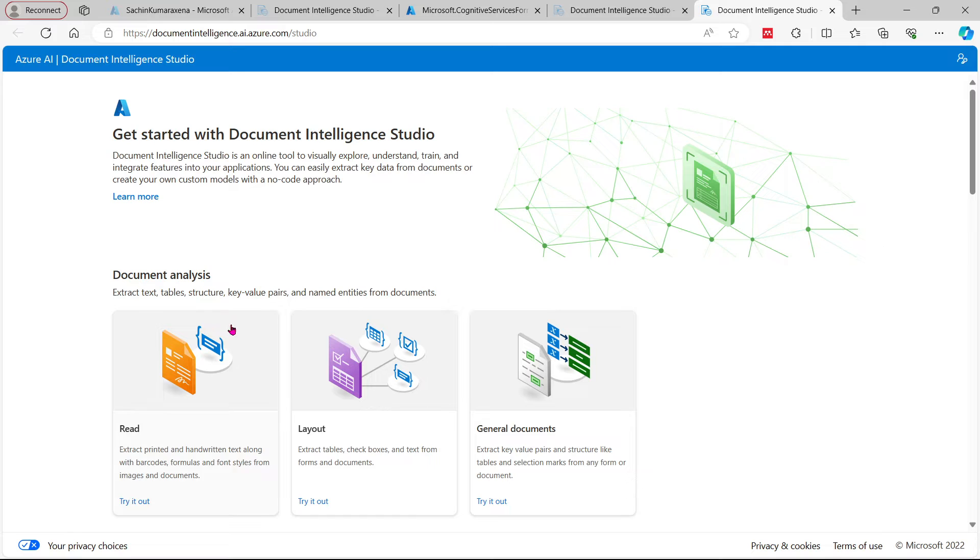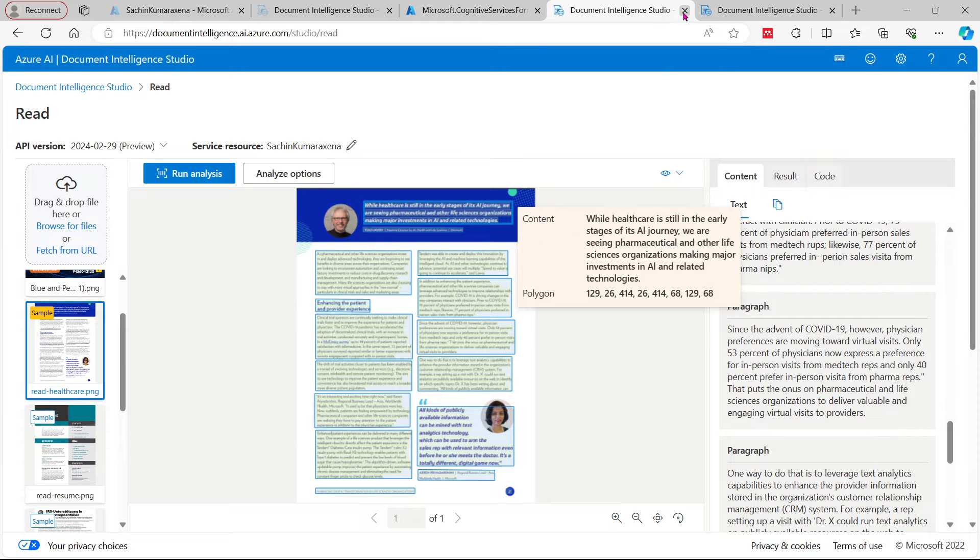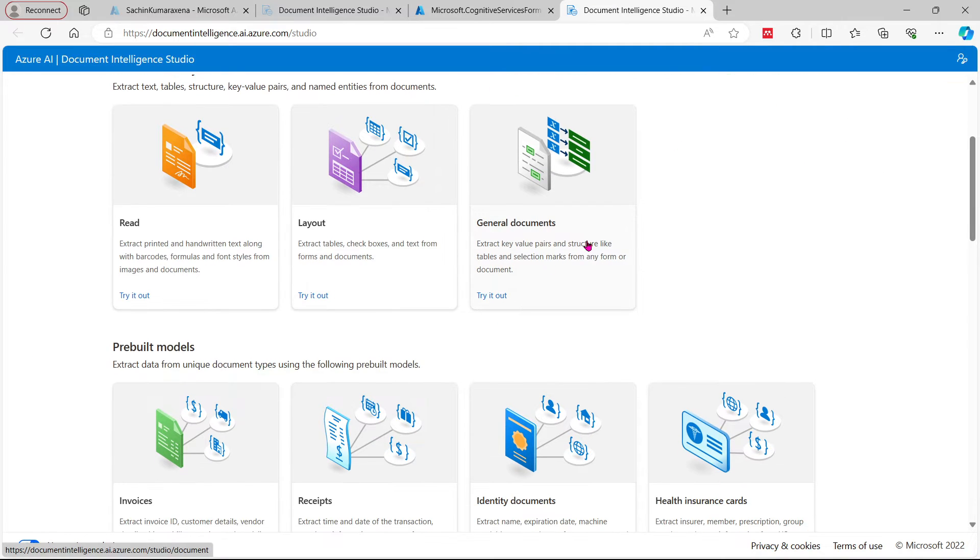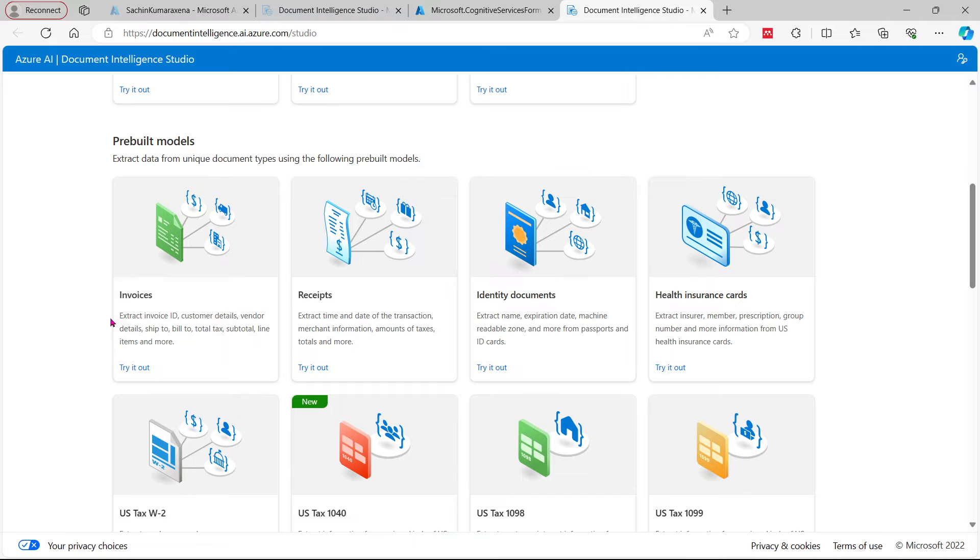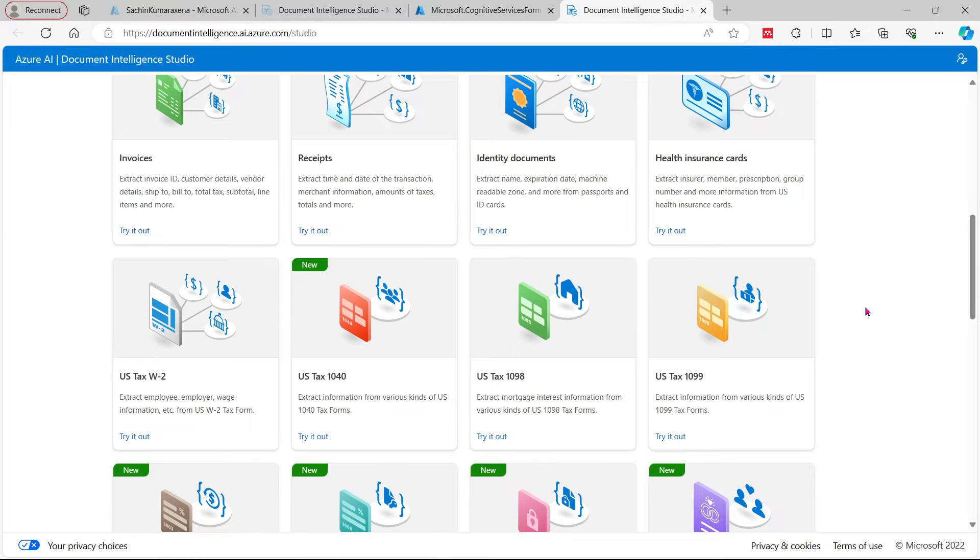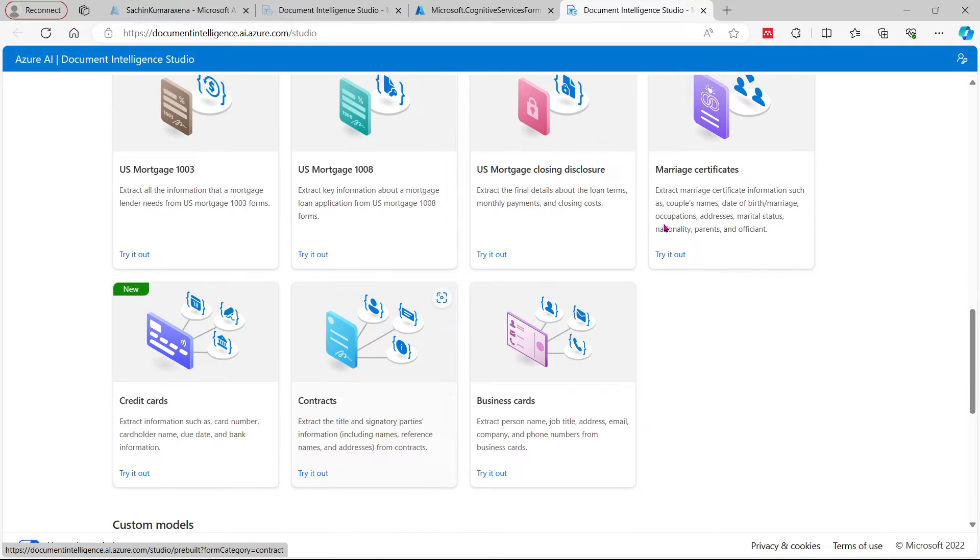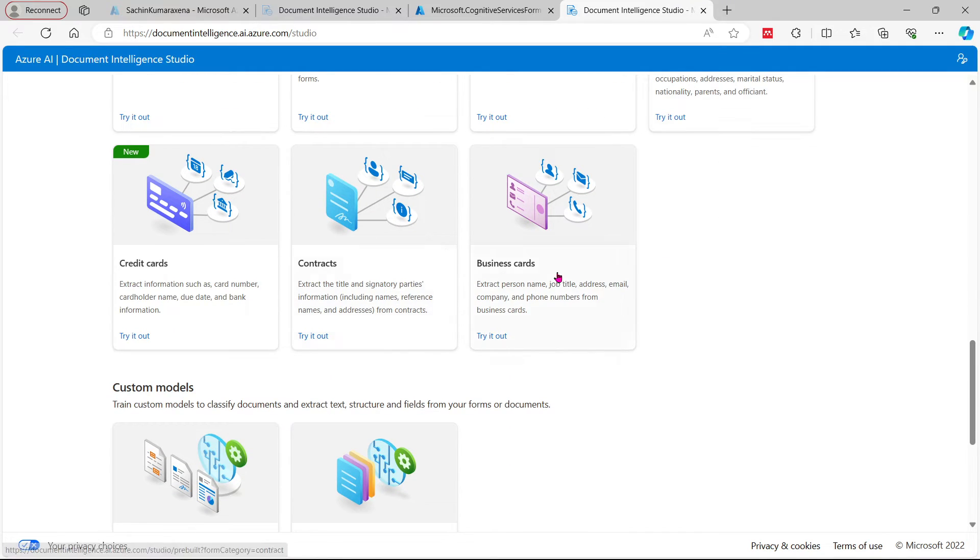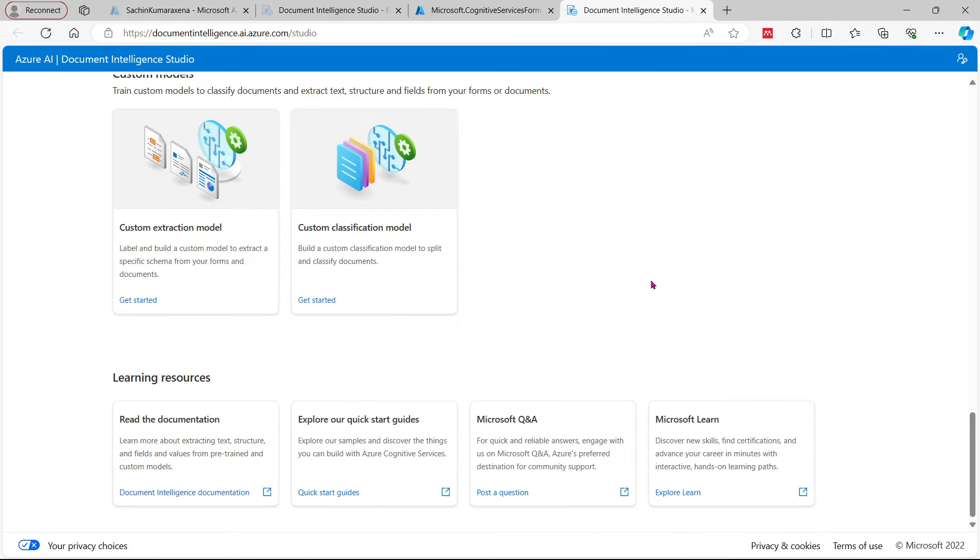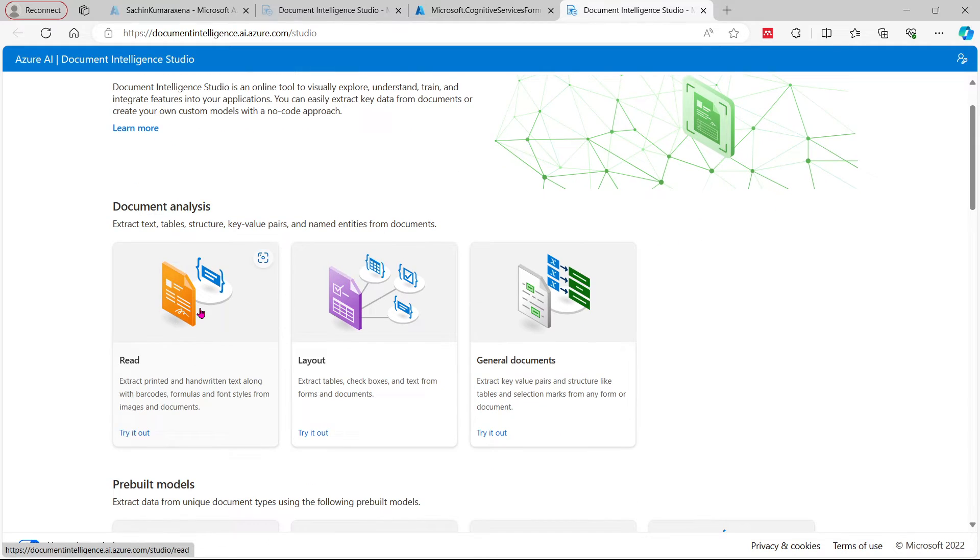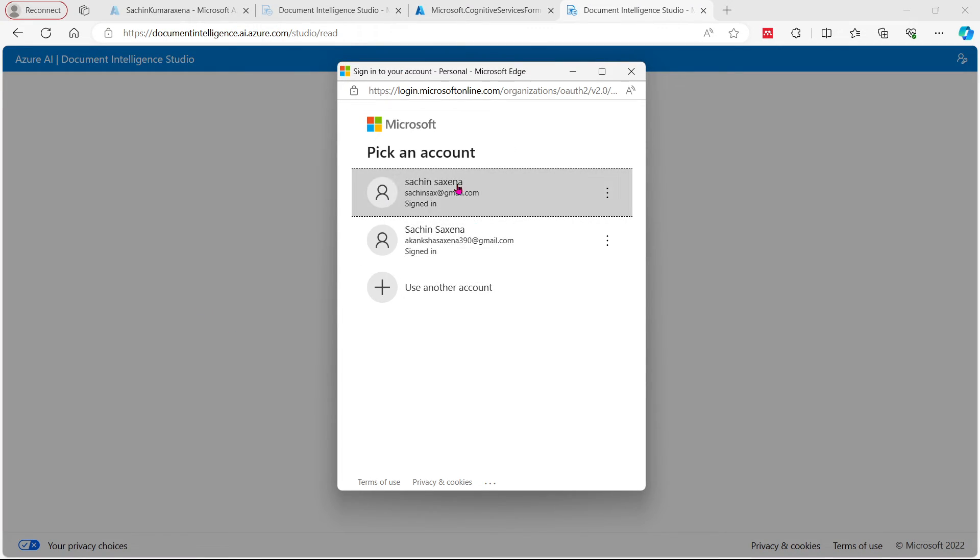This is again another link where we can use later on. So here is the Document Intelligence Studio where we will be using our part. I had already included it, so I'm going to close this part. This is the studio for my uploading purpose. Here I can use the read function, layout, general document. Here you can see pre-built models are there: invoices, receipts, identities, healthcare cards. If specifically you are looking for healthcare documents related to medical history, for US taxation we have this one, for marriage certification - so many other applications are there. Custom models are also here if you're having your dataset.